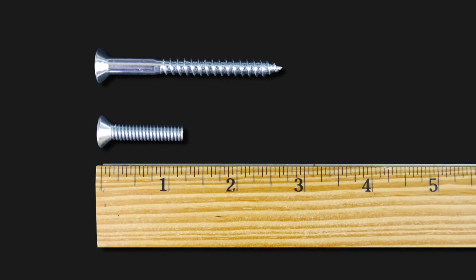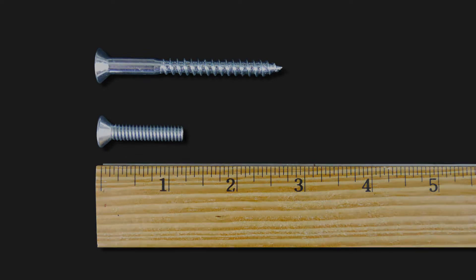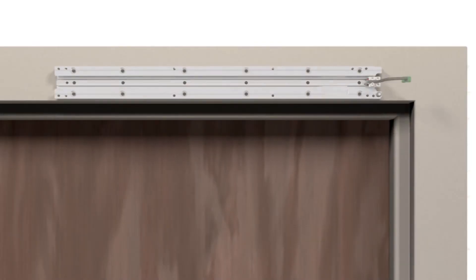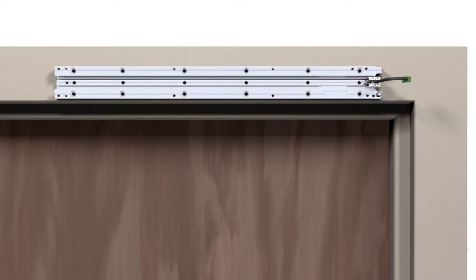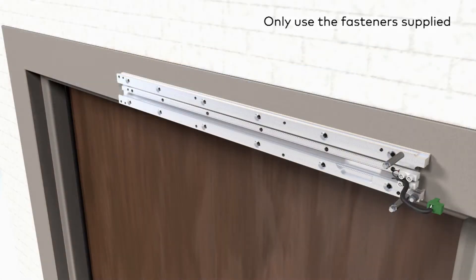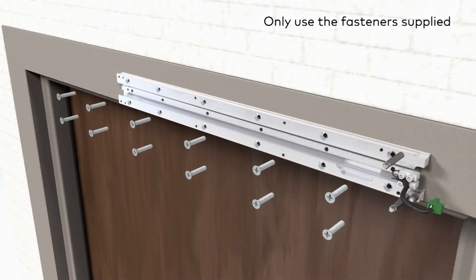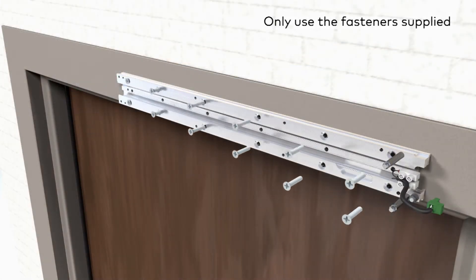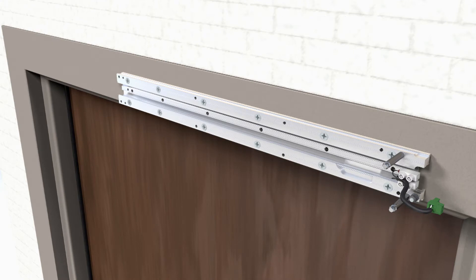With either 1/4 by 20 machine screws or number 14 wood screws, secure the mounting plate with 12 screws through the provided holes onto the door frame, wall, or angle plate. Insert the retaining pin into the only bottom hole on the mounting plate.